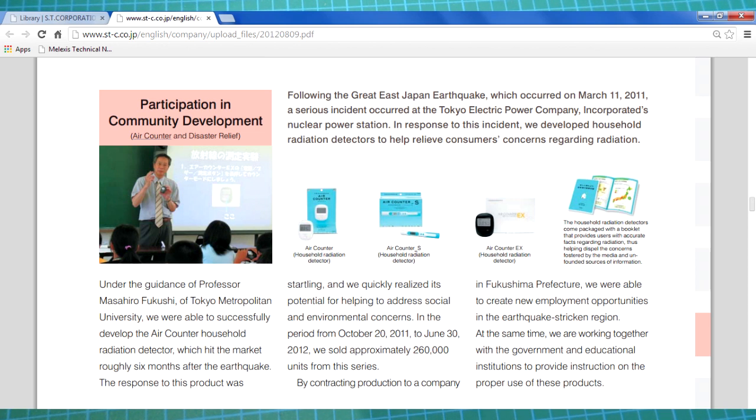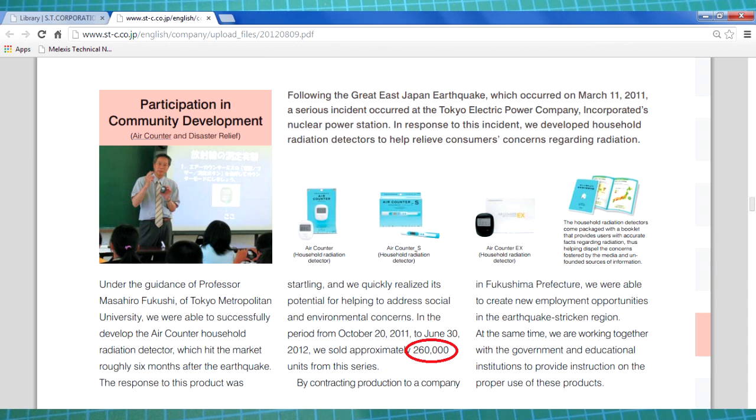As you can see, here's their annual report from 2012. They obviously worked with somebody from Tokyo University to come up with this really cost-effective sensor. And obviously, you can see here from the number of units they sold, was that 260,000? They've obviously hit a significant market need.